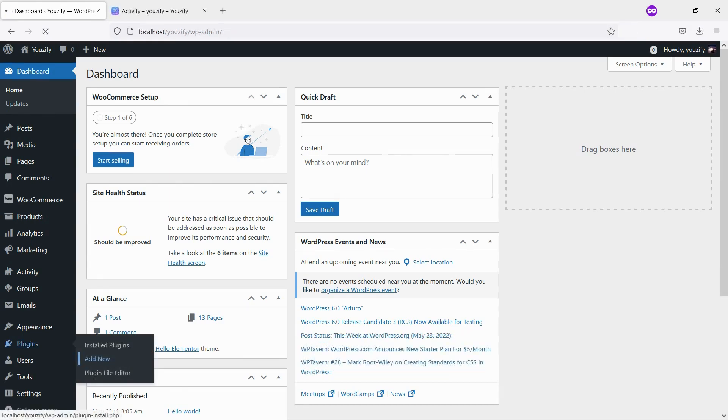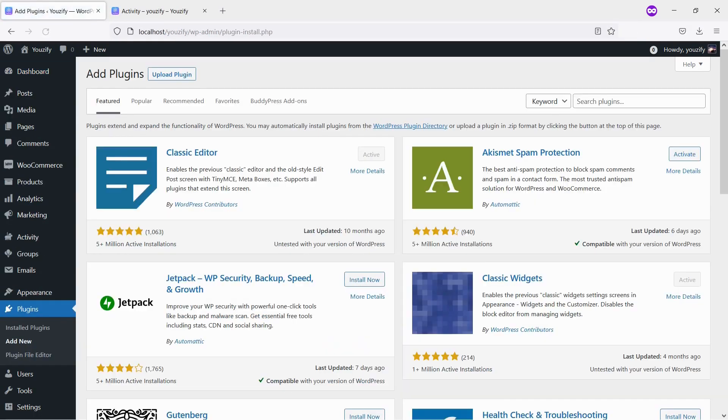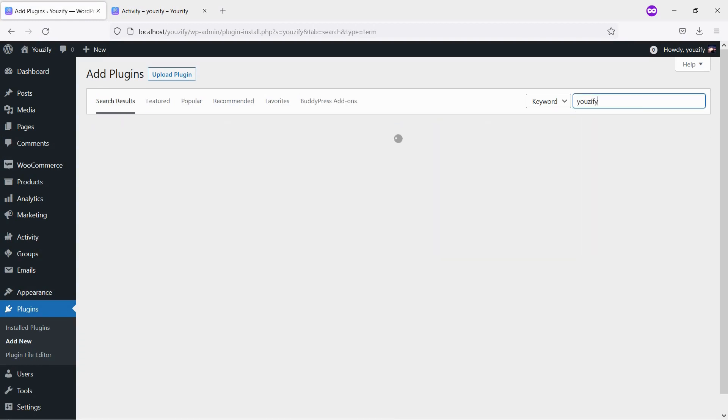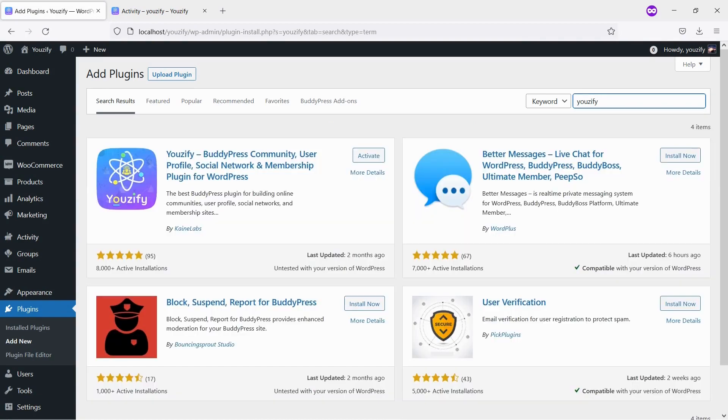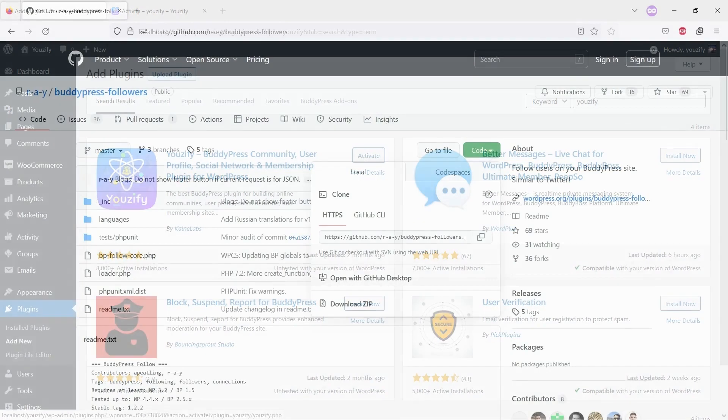First, you need to install the Usify Plugin Lite version and activate it. This plugin is free. You can find the plugin by the searching bar, then install and activate it.